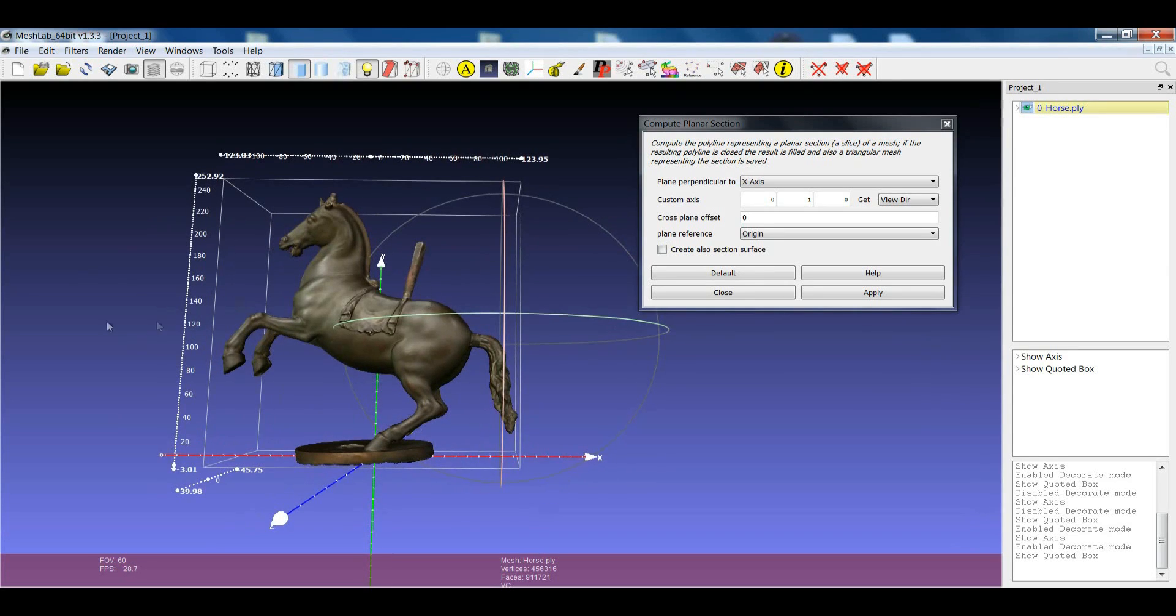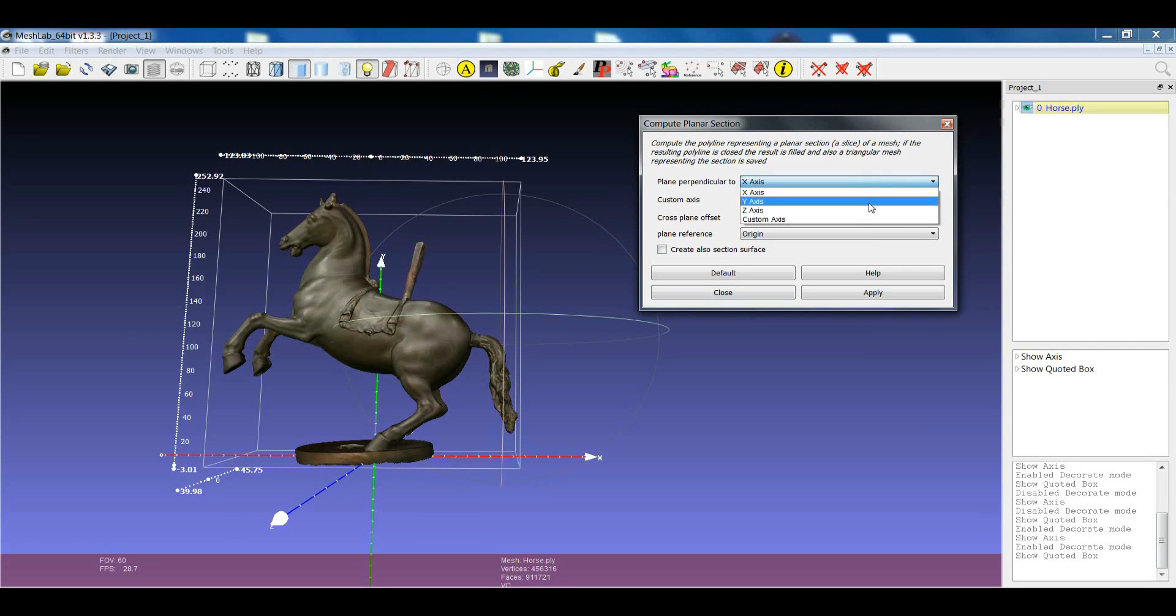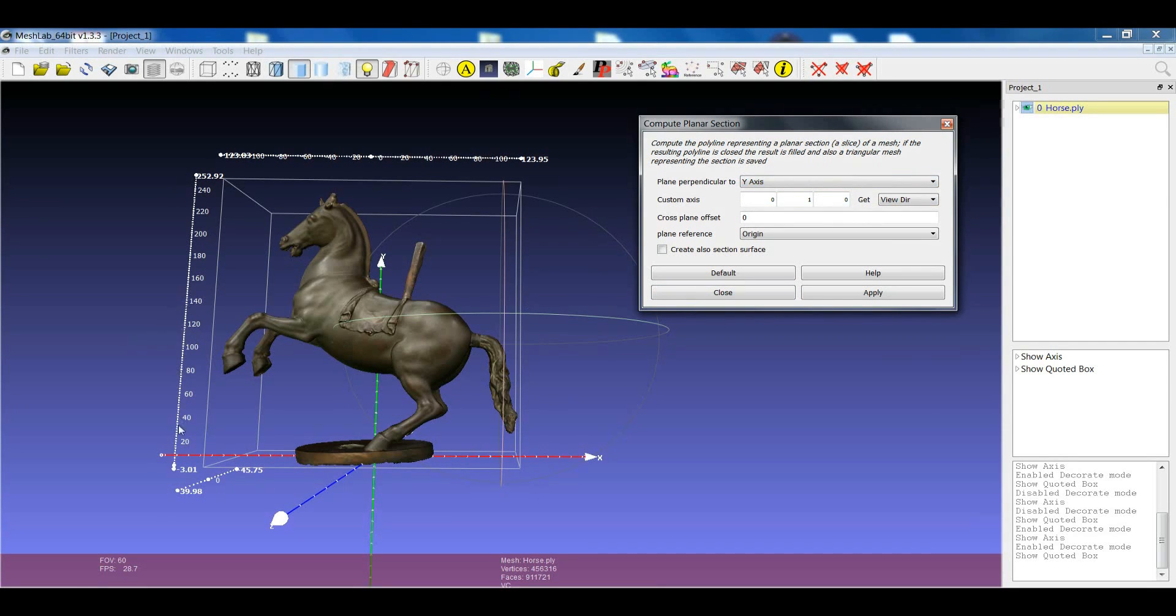For example, we would like to cut the object by using the y-axis as a reference, and then we can also define the height where this cut will help.